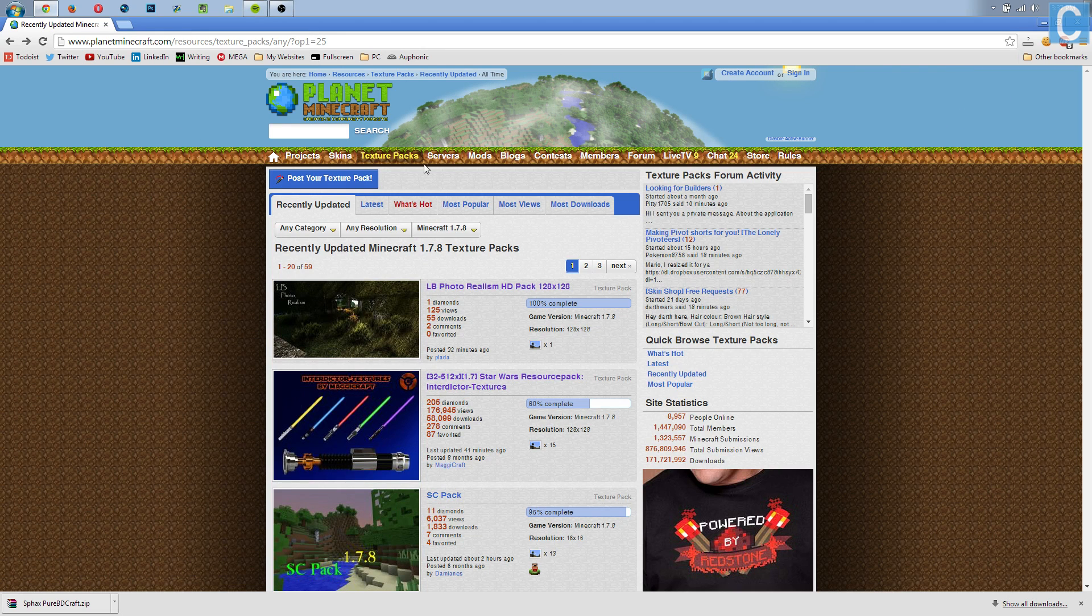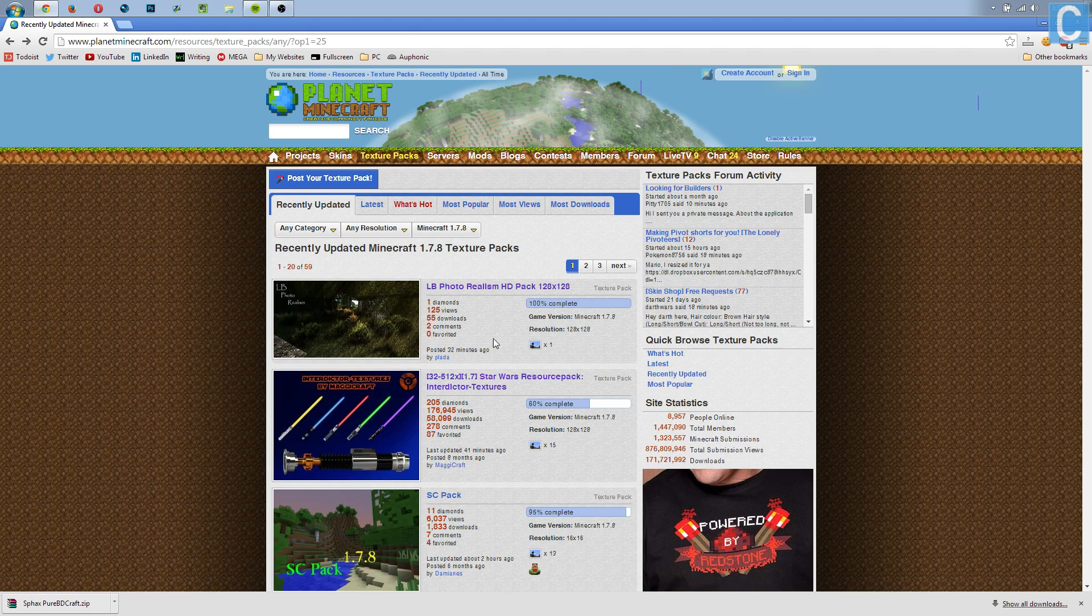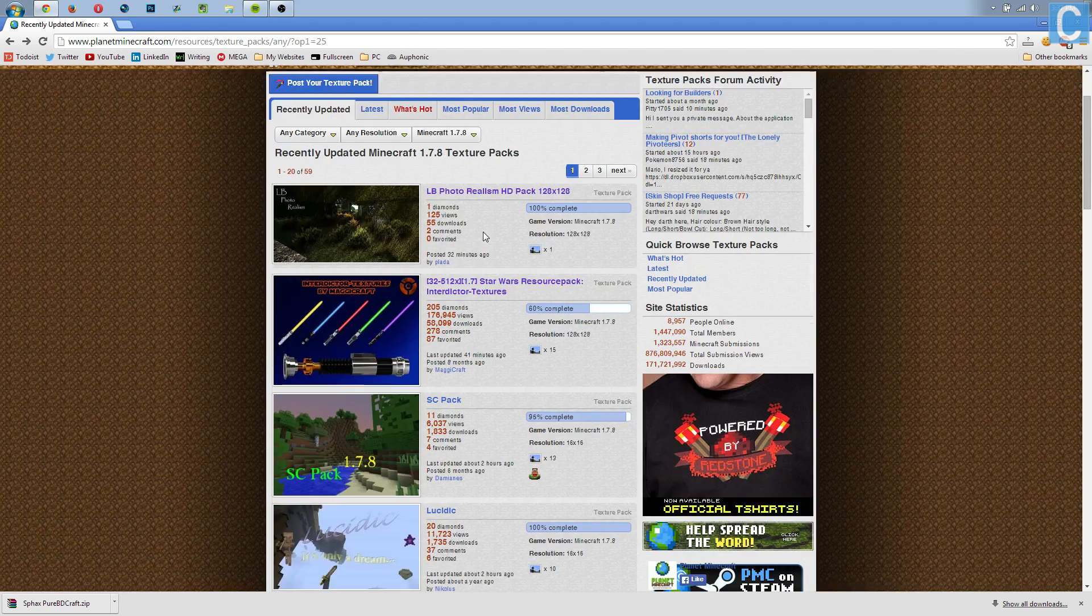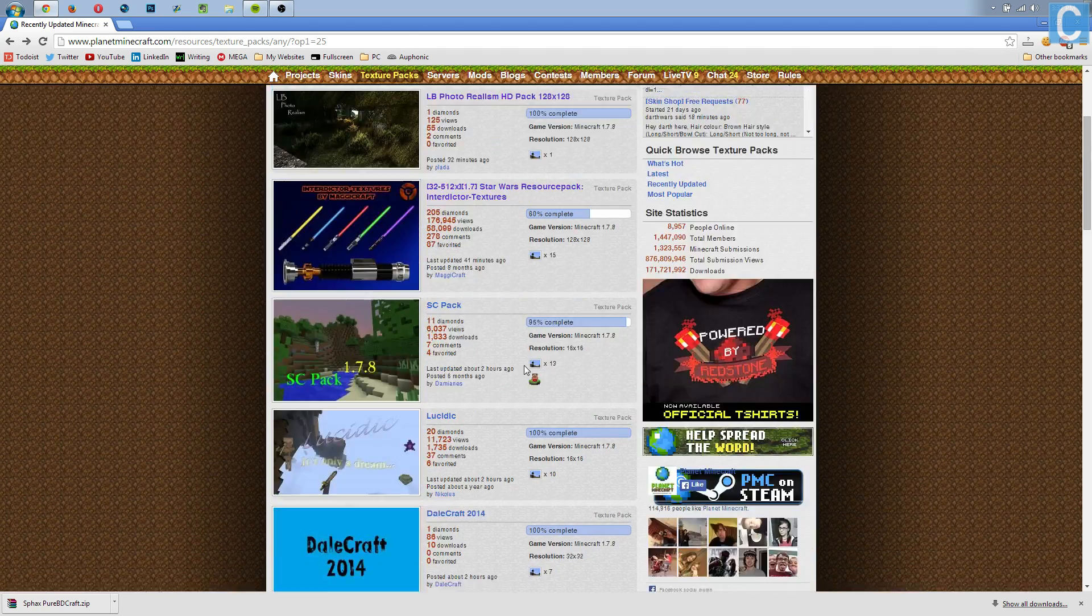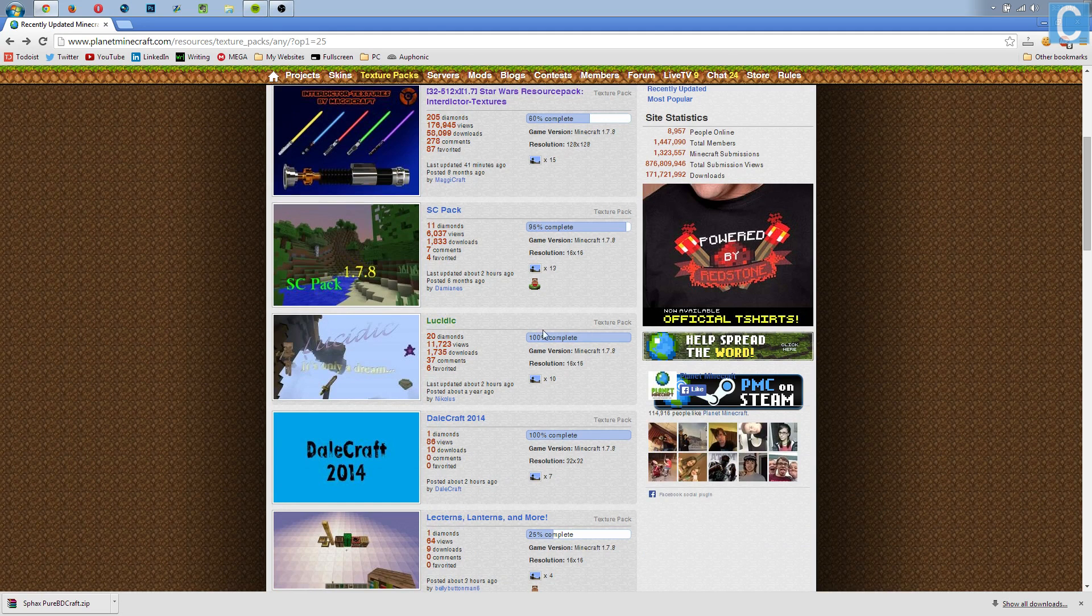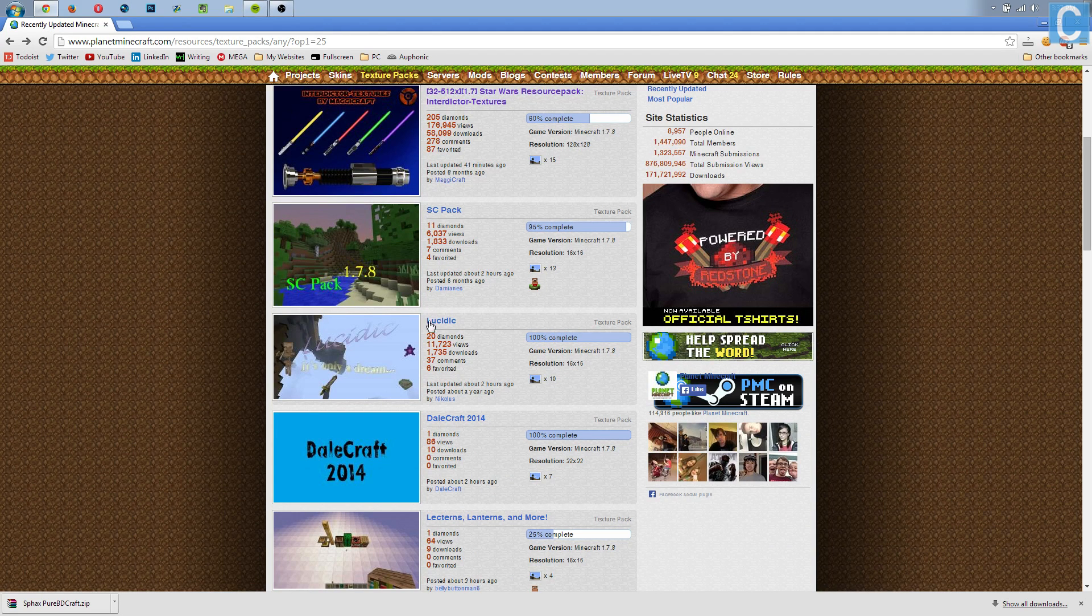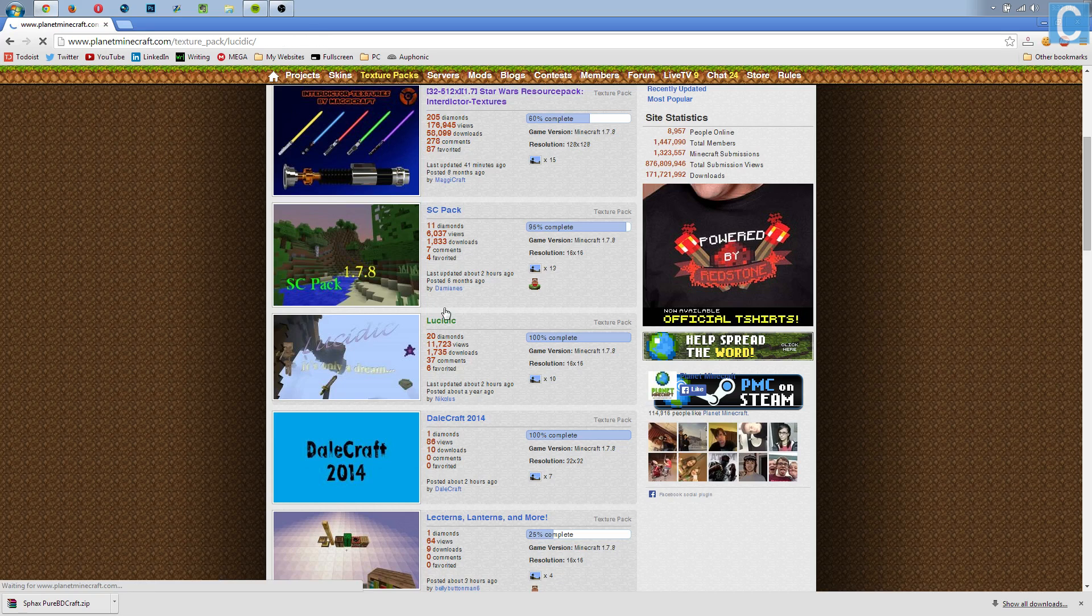By the way, this is the first link in the description, so you can go and download it there. It'll be awesome. You can get any of the texture packs that are found on this page. However, I would recommend getting one that is 100% complete, and that's exactly what I'm going to do with Lucidr here.